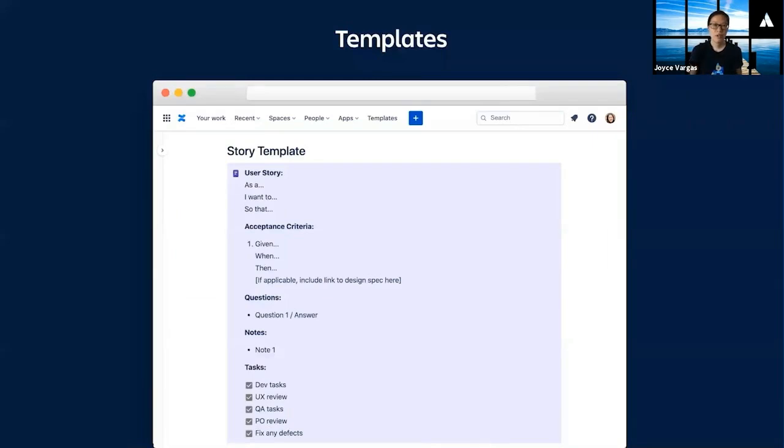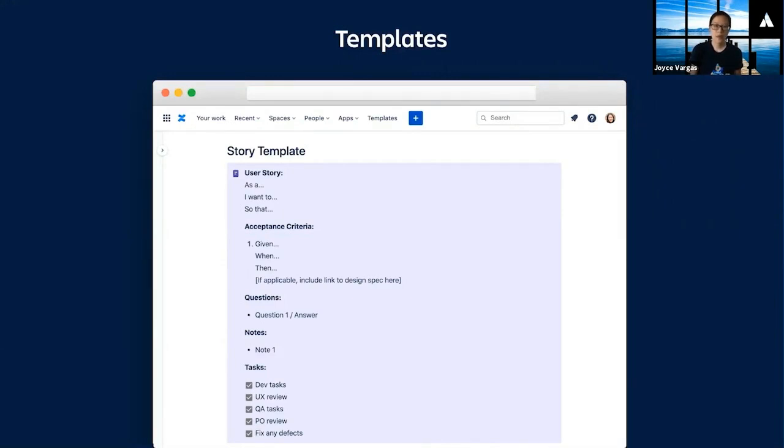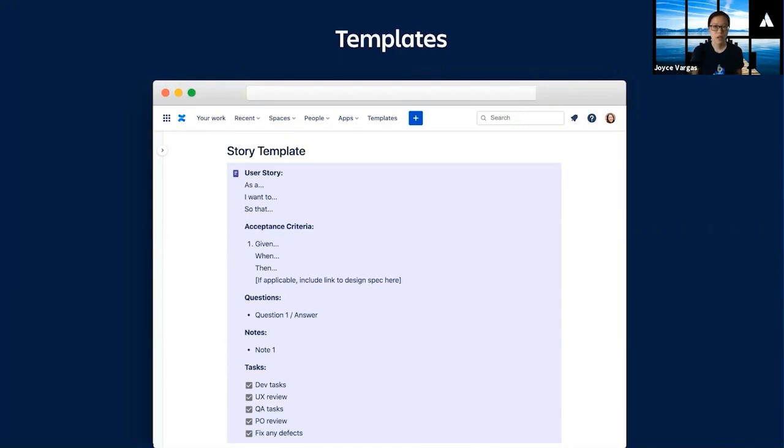To keep our stories lightweight and consistent, we use a simple template. The template starts with a user story. This is why we call our product backlog items stories. The user story follows an 'as a, I want, so that' format. This is meant to be a quick summary snapshot, so anyone that opens your issue can understand at a glance what the work is about.